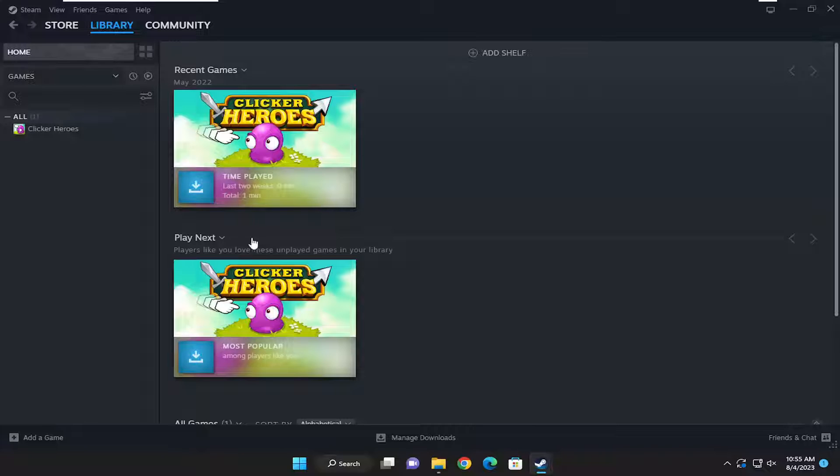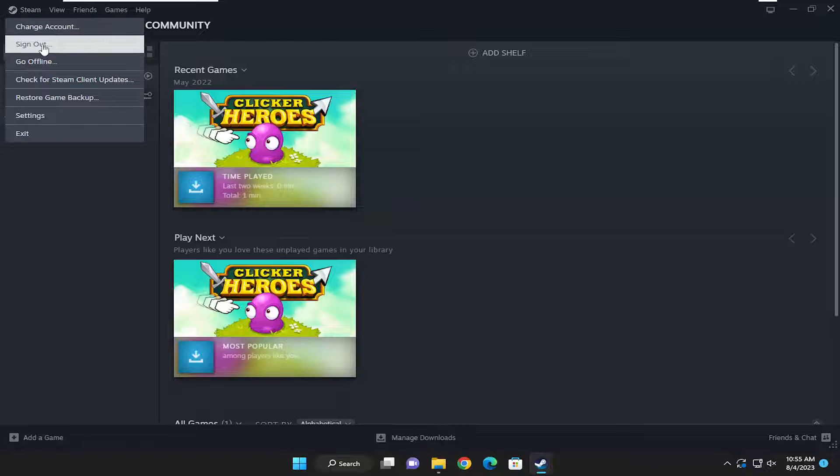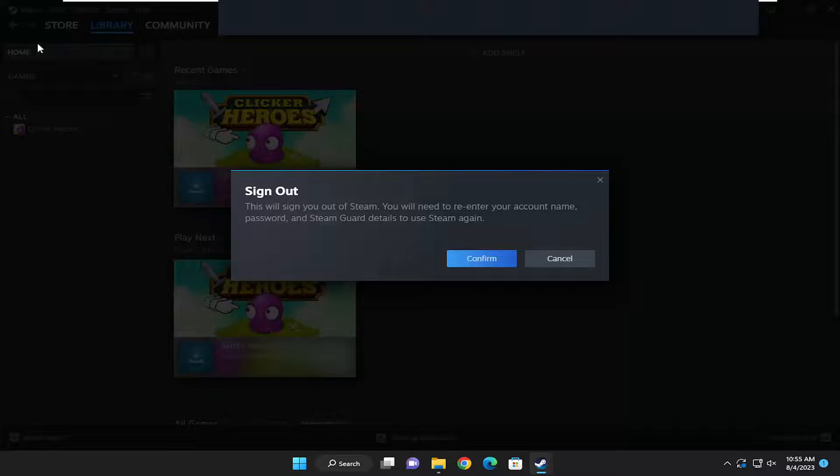So all you have to do is select the Steam tab up in the top left corner of the Steam application and go ahead and select where it says sign out.